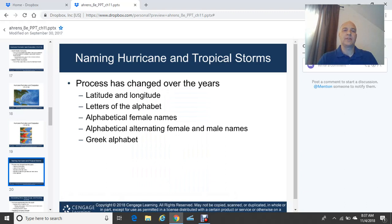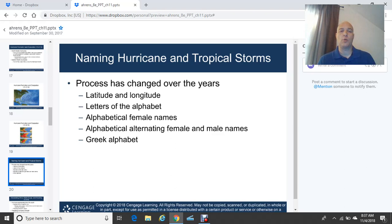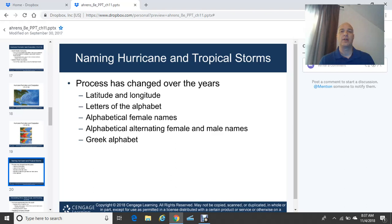Naming hurricanes and tropical storms has changed over the years. We used to use latitude and longitude or letters of the alphabet to identify systems. Initially, alphabetical female names only were used; then we alternated between female and male names alphabetically. If we run out of A through Z, we revert to the Greek alphabet. This actually happened during the busy 2005 hurricane season, when the National Hurricane Center ran out of regular alphabet names and had to use Greek letters.